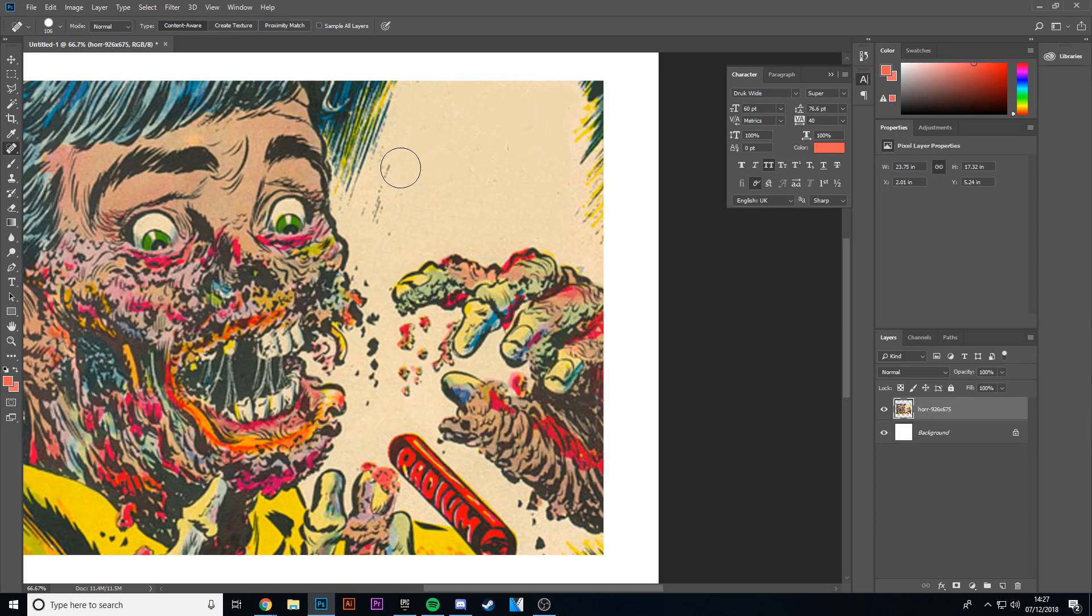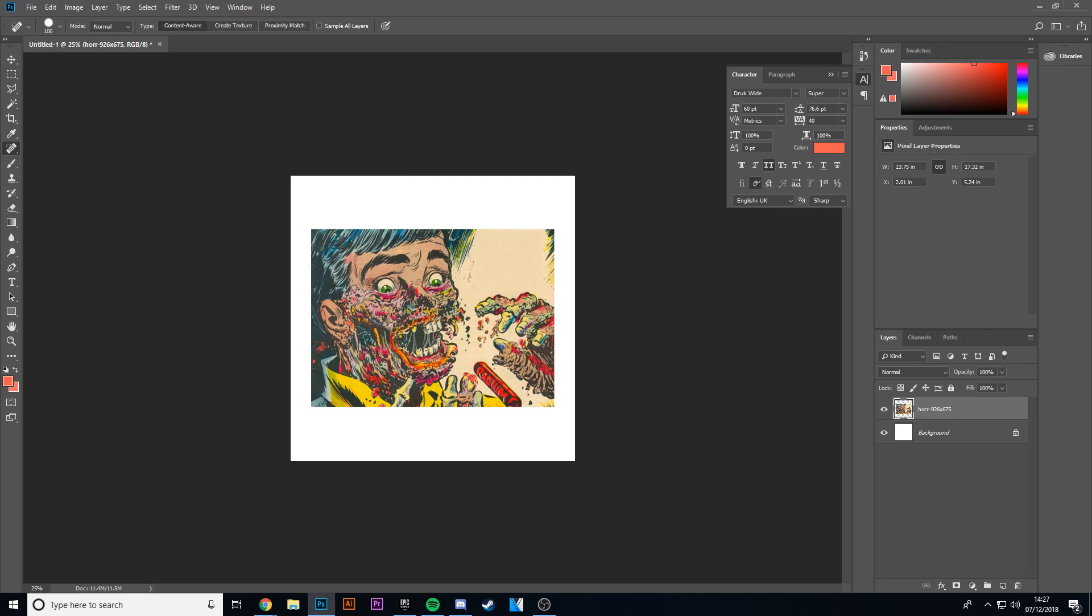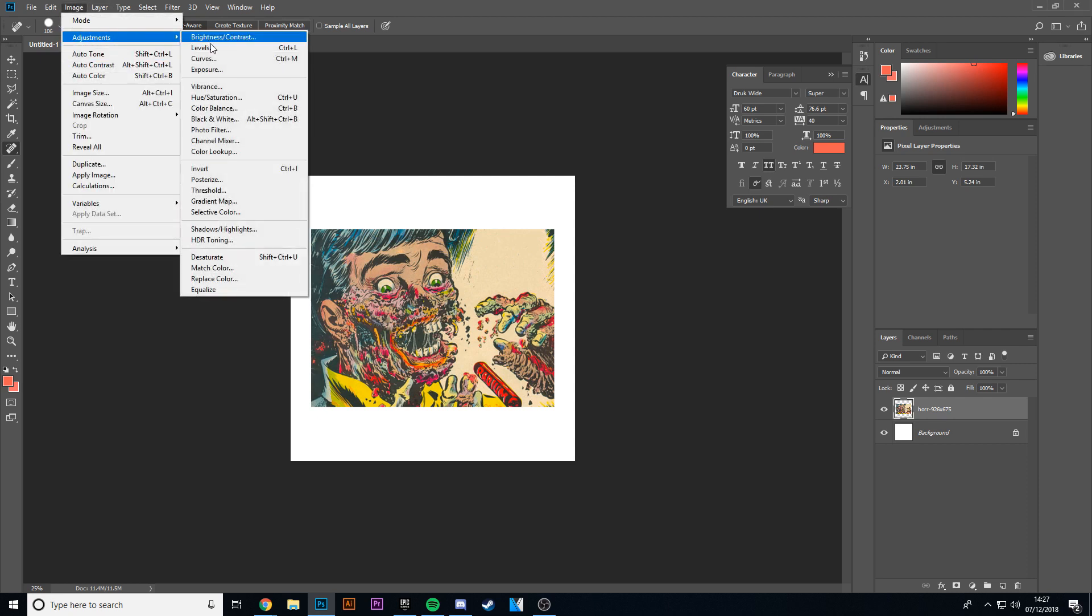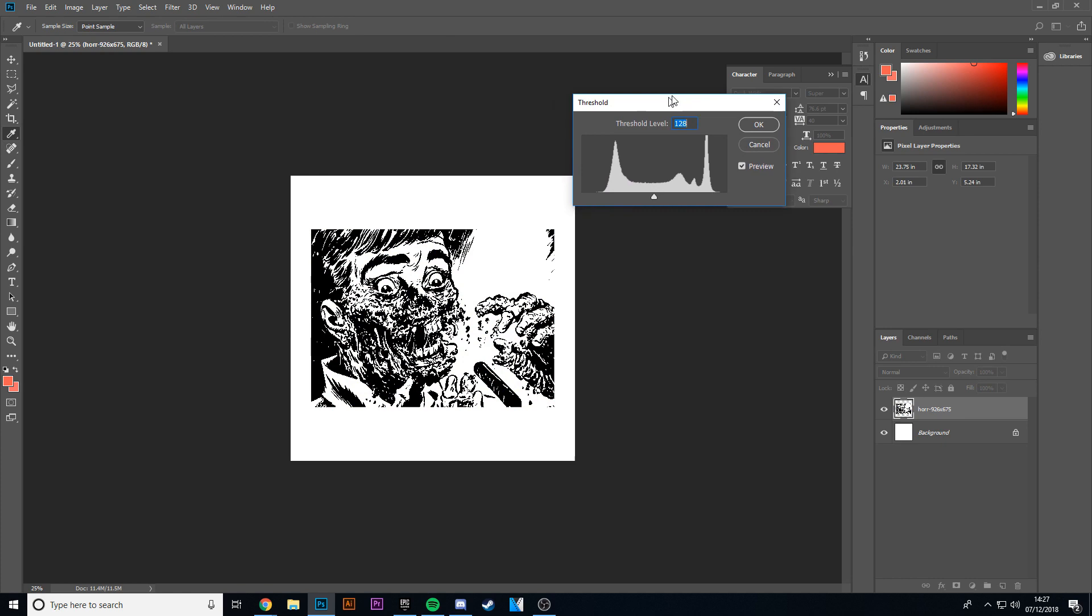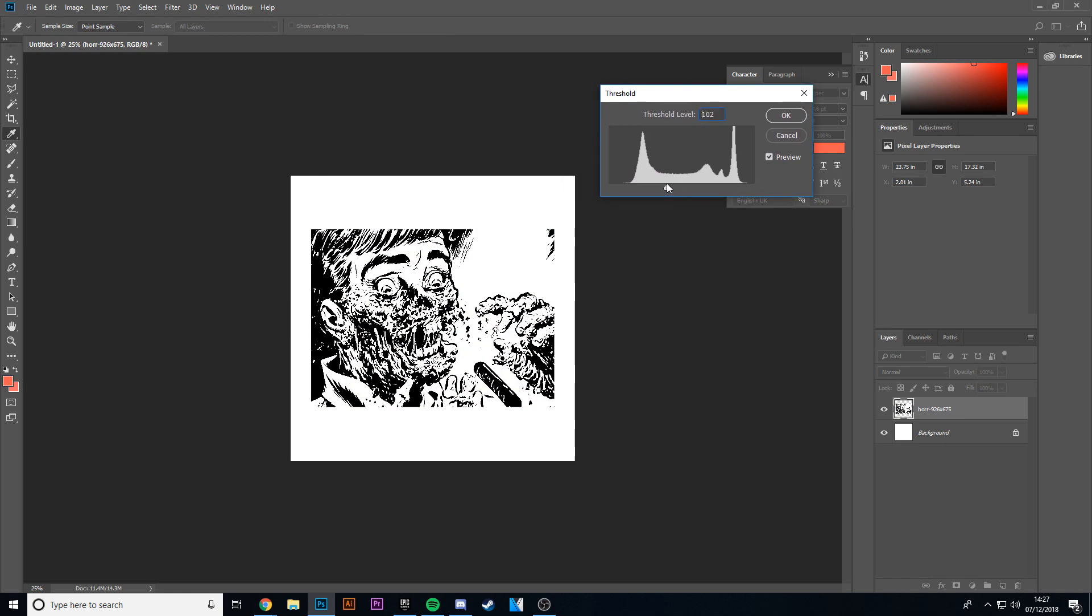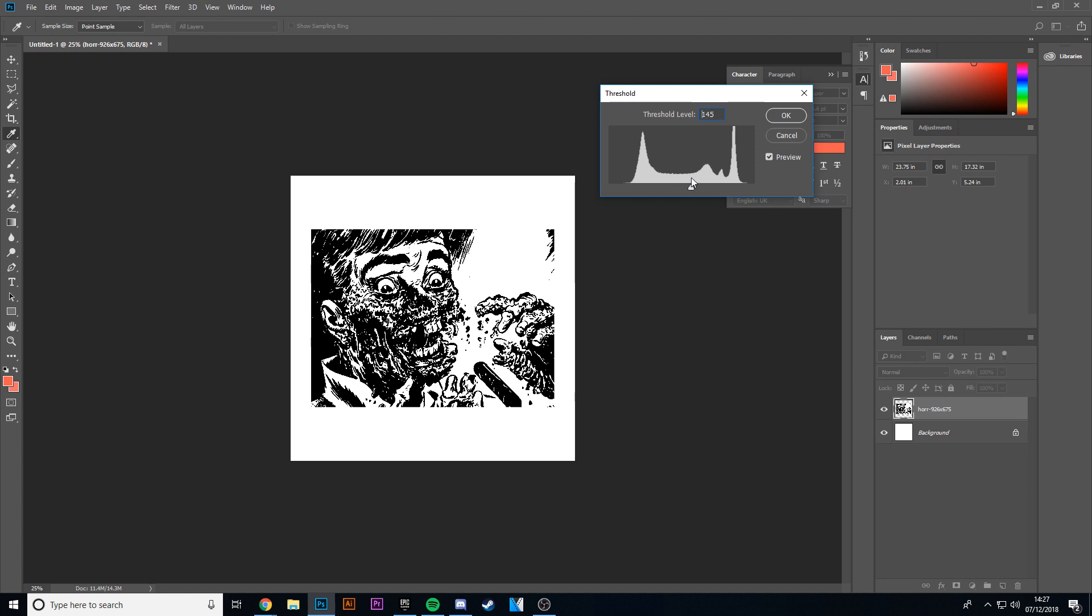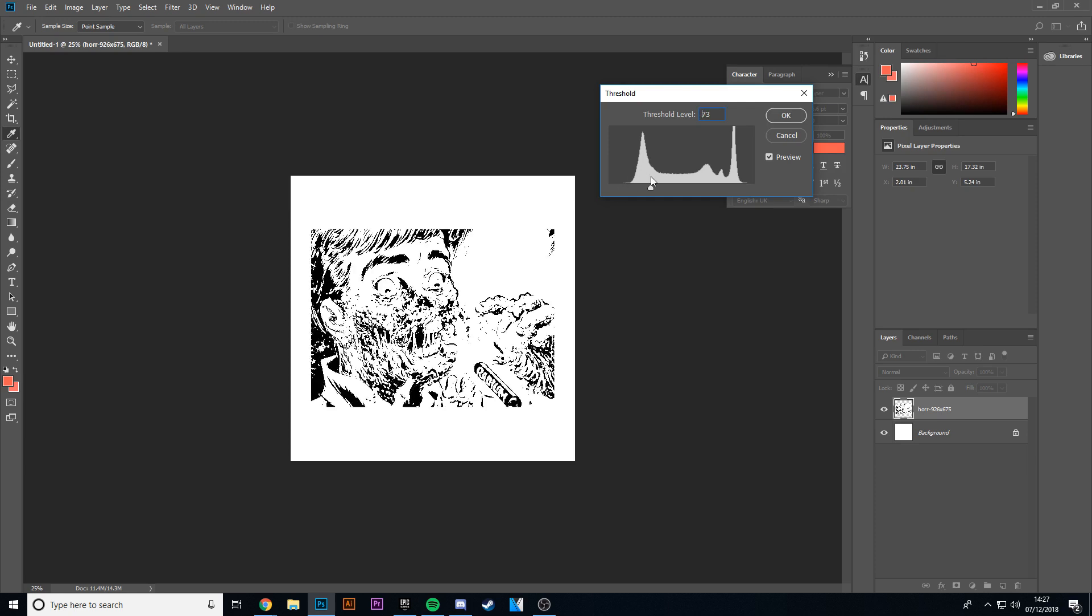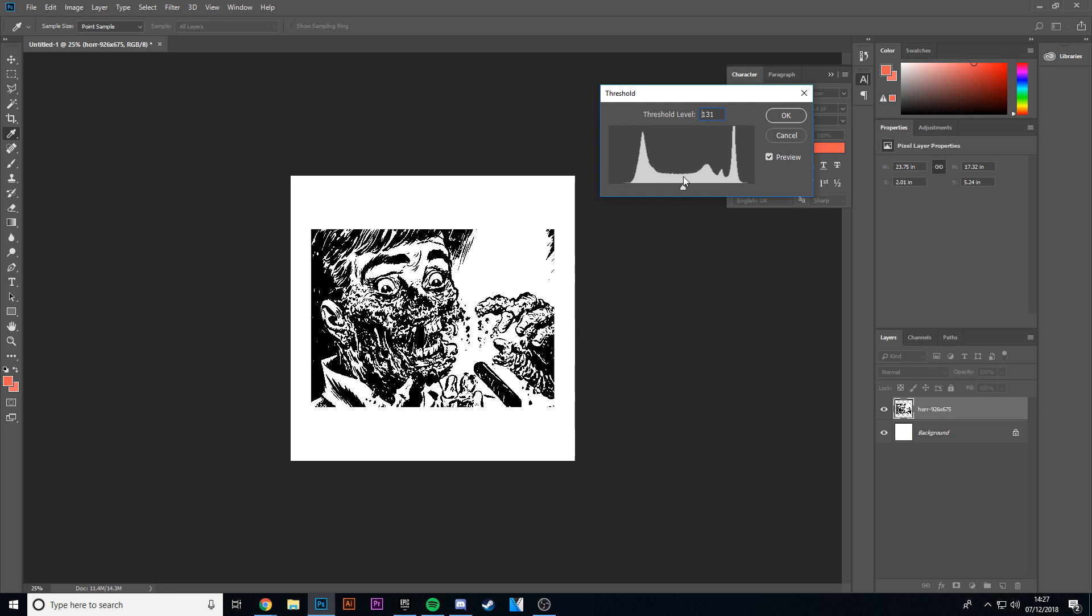There we go. Okay, so what I'm going to do now is I'm going to go to adjustments and I'm going to go to threshold. And I'm going to change it until you've got enough white space in there so it doesn't look weird. So like I wouldn't go for something like that. You want to have enough white space so it doesn't look weird and enough black in there so you can tell what the image is.